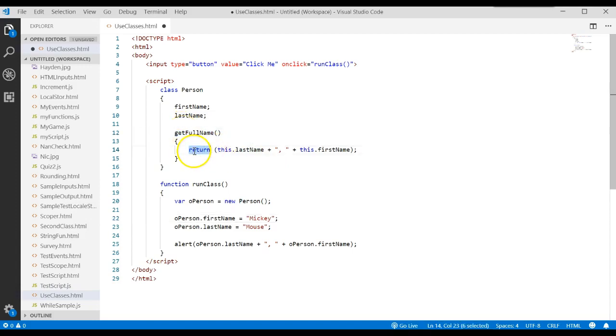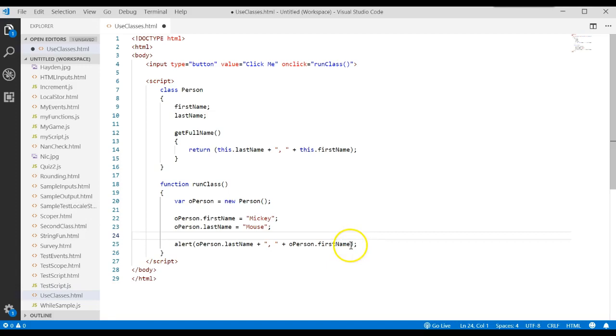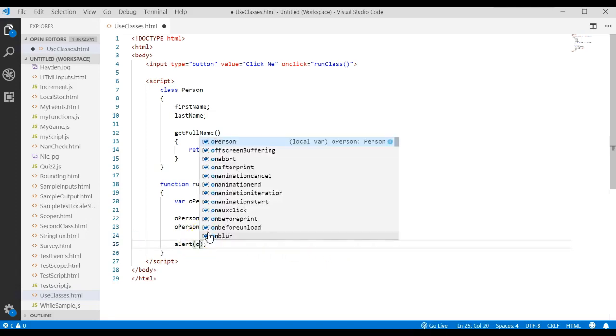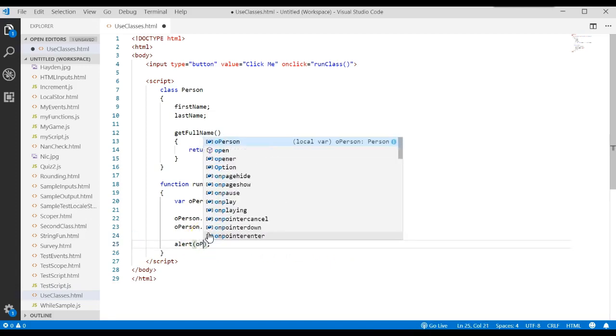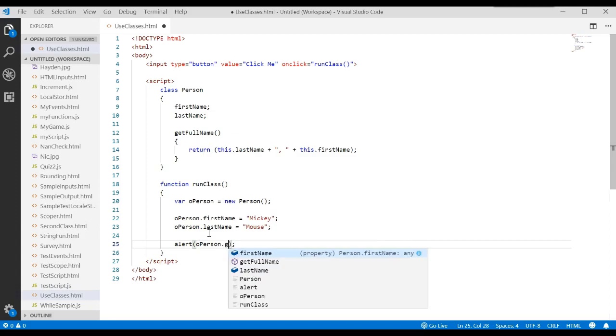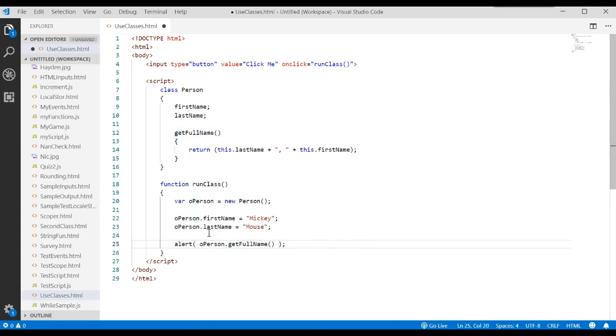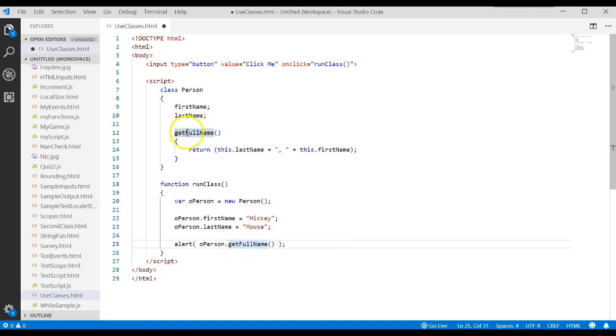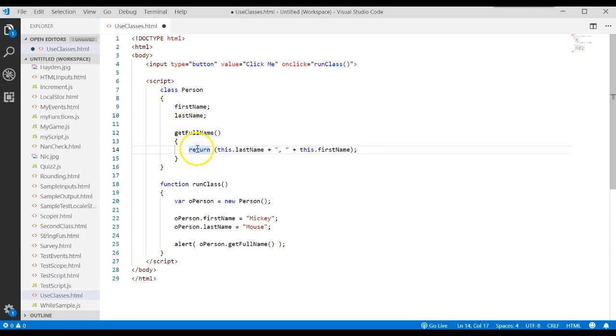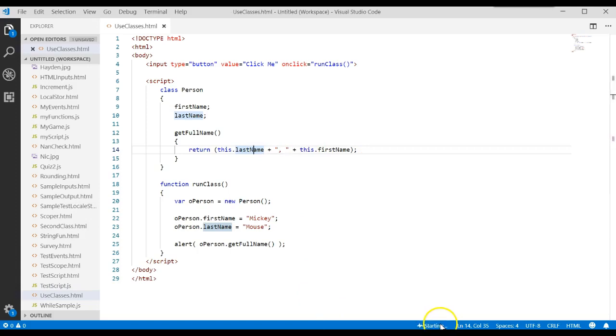So over here, instead of saying all of that, we could say operson.getFullName, parenthesis, parenthesis. Remember, it's a function or a method. And so we have to use our parenthesis. You don't have to add the spaces. I did that for readability. And this is how you could write a method then. It simply says this does work. What does it do? It returns the last name concatenated with that. Let's go ahead and run that and see if it works.